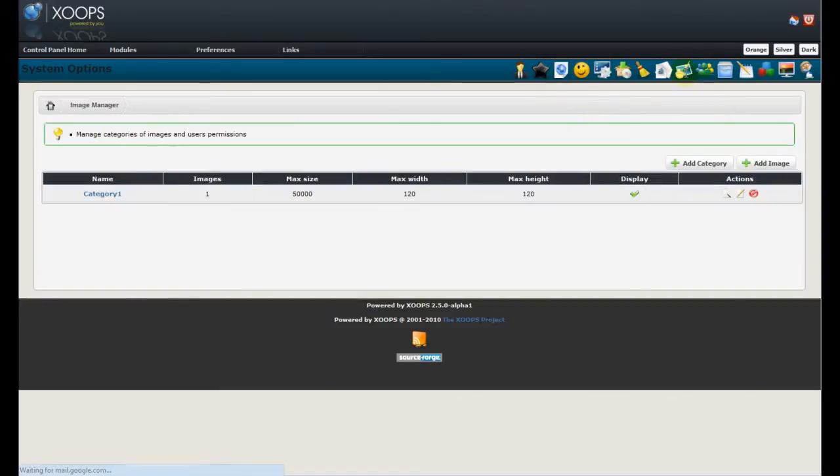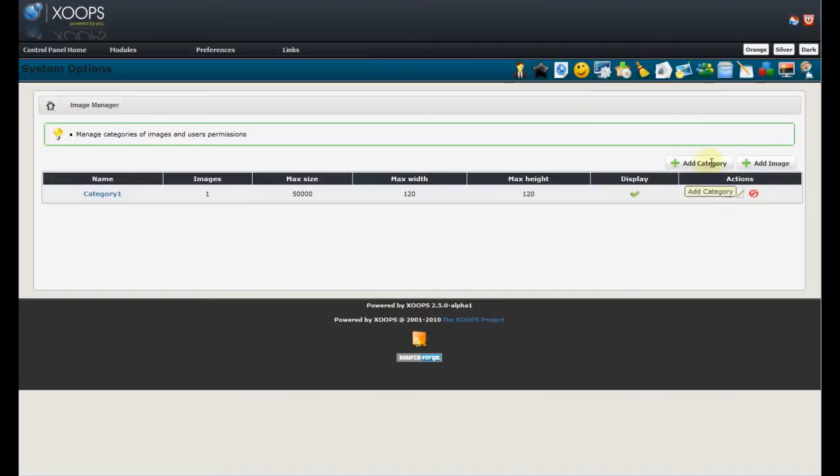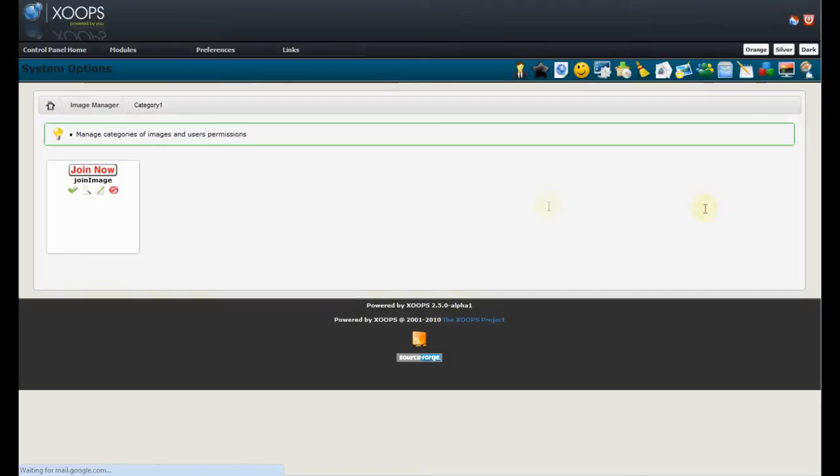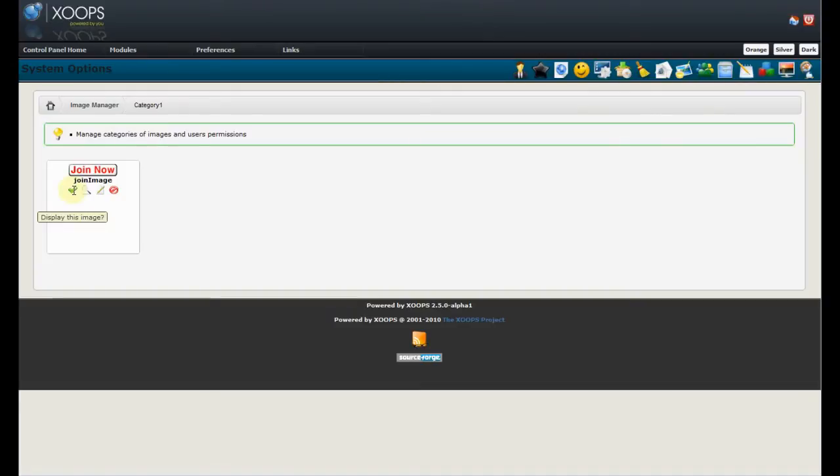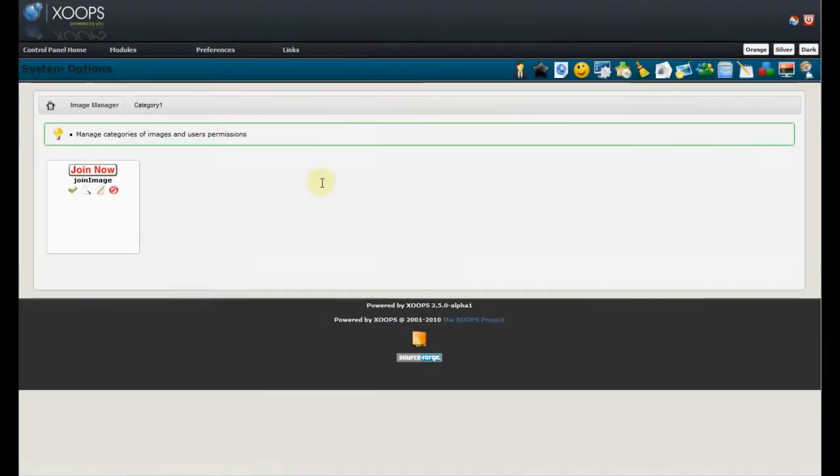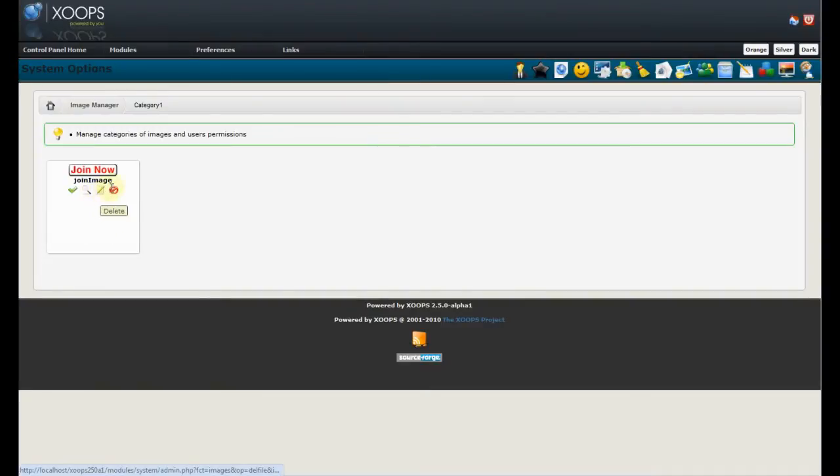The image manager is going to show us categories. We can add categories and we can add images to a particular category. Again with jQuery, we can view each category and we can see images. For each image we can hide the image or display, so disable or enable. We can view the image using nice jQuery lightbox. And we can edit and delete the image.